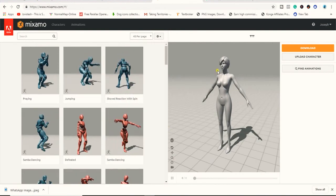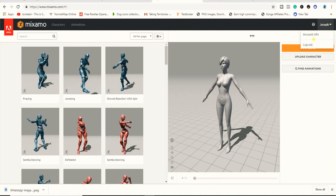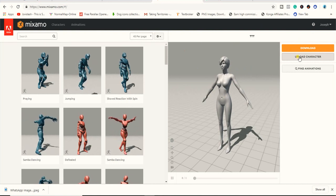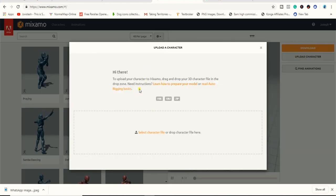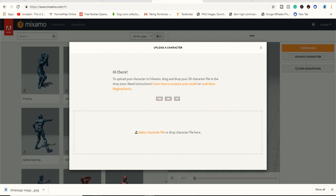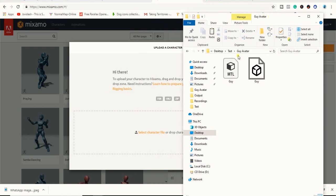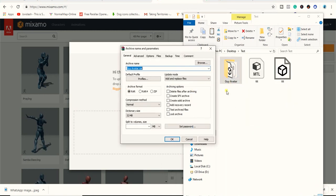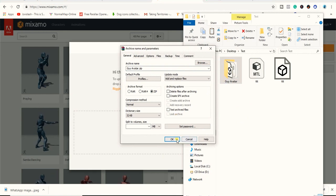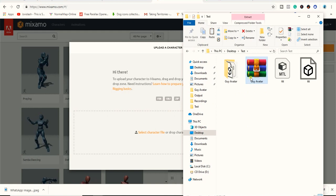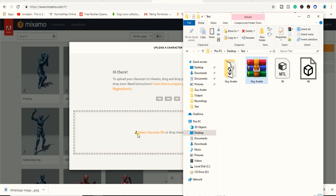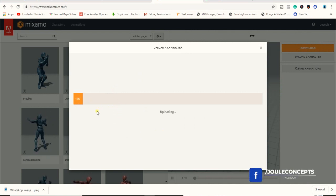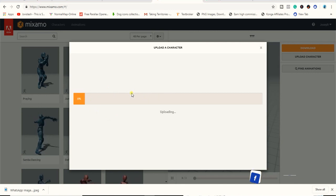To rig it, we have to go over to Mixamo. You must have an account. Once you are logged in, come to 'Upload Character.' Click on it to bring up the character. These are the formats you can use — you can upload a ZIP file or just the object directly. I'll zip the file so it takes the material along with it. I'll drag the ZIP file over to upload the character.